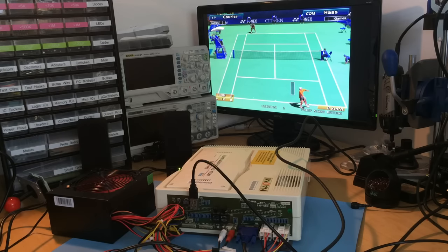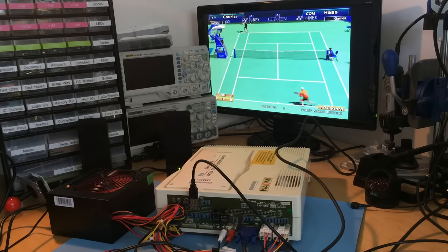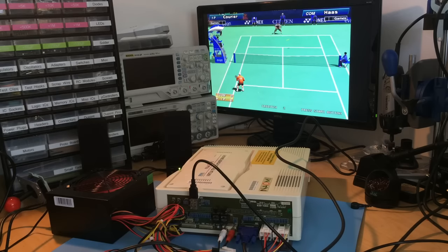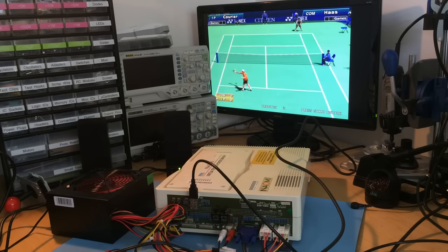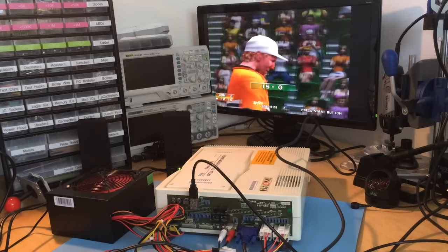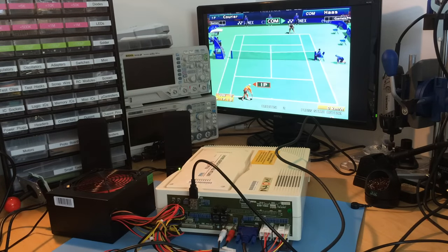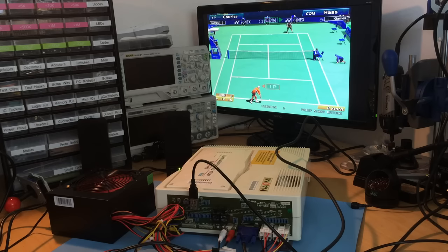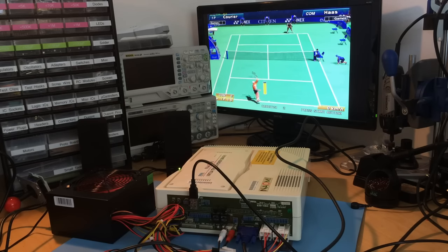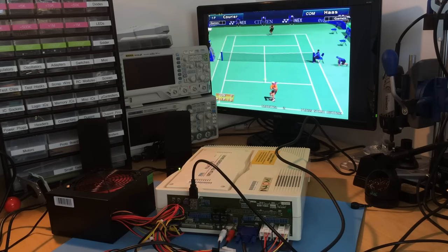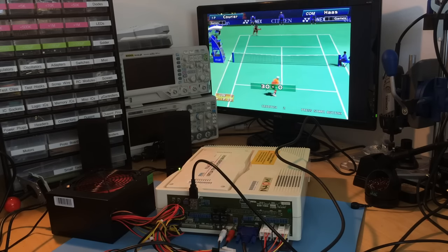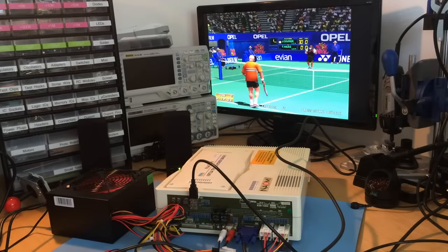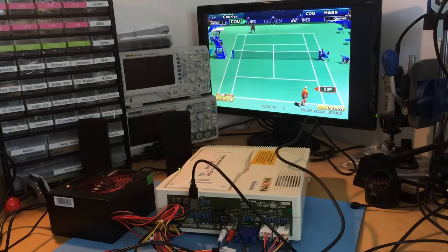Virtua Tennis is one of my favorite Dreamcast games. I got so into it that when I was at university, I was passing some people playing real tennis and thought they were terrible. I was almost going to give them tips, then realized I can't actually play tennis - I've just played so much Virtua Tennis.